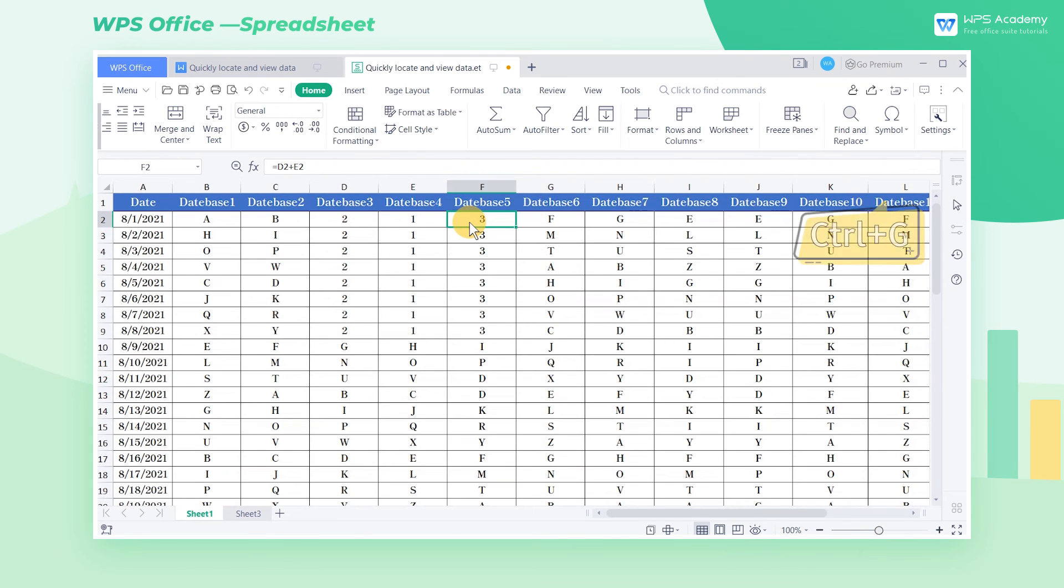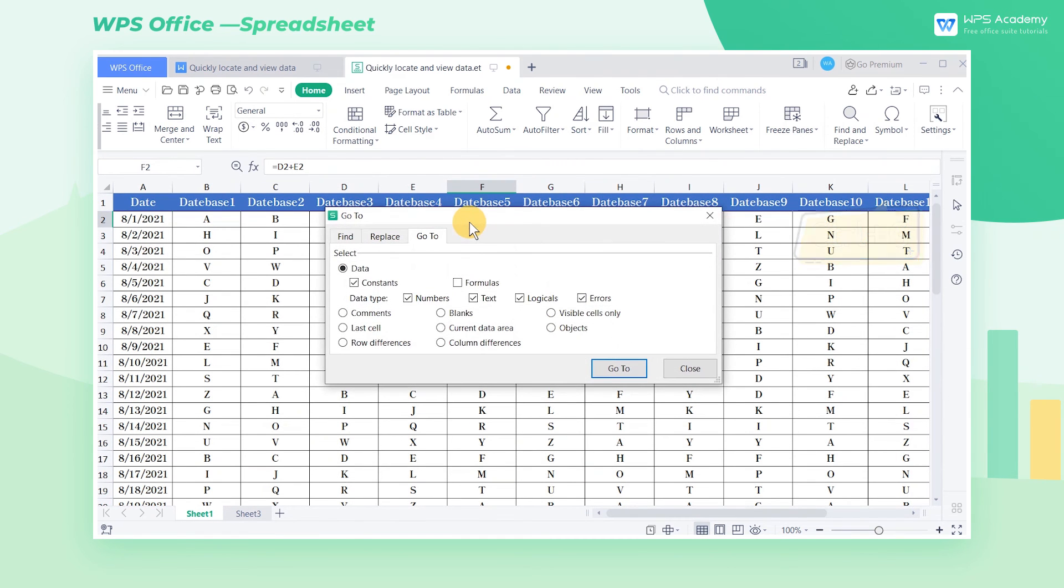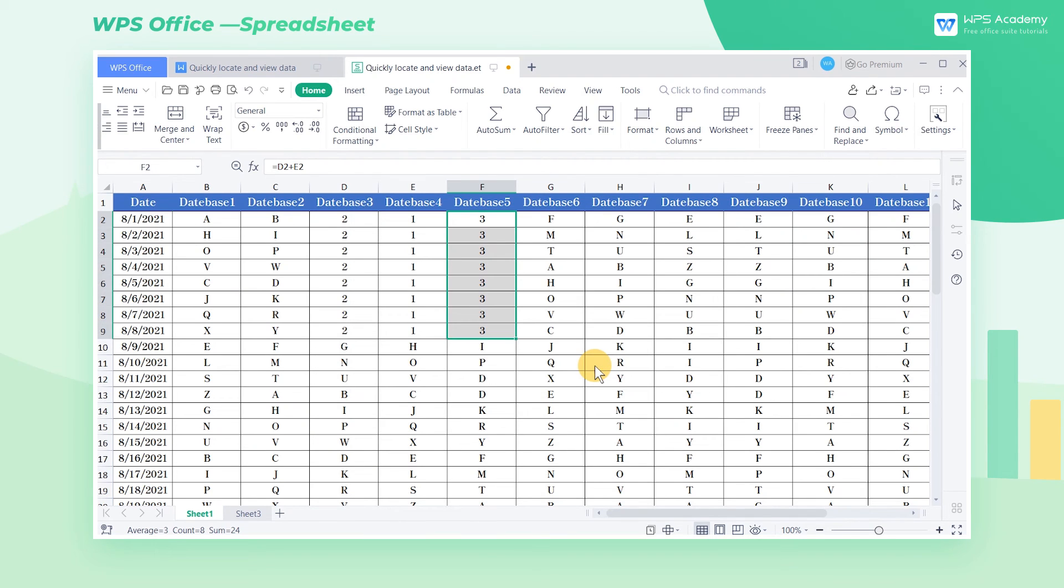We use the shortcut key Ctrl+G to open the dialog box again. This time we only check Formulas, and click Go To. Then only the F2 through F9 cell range is located.